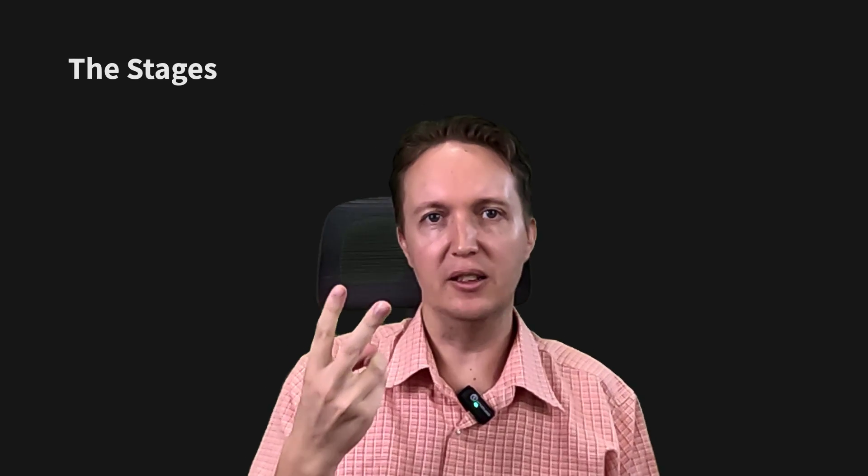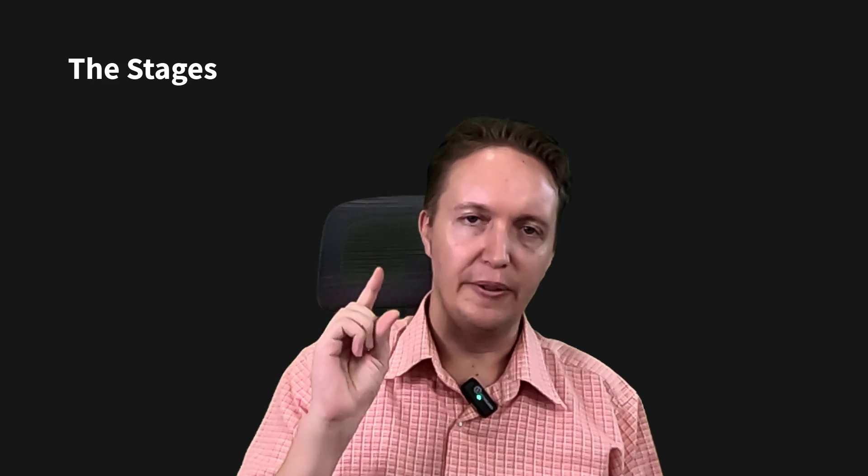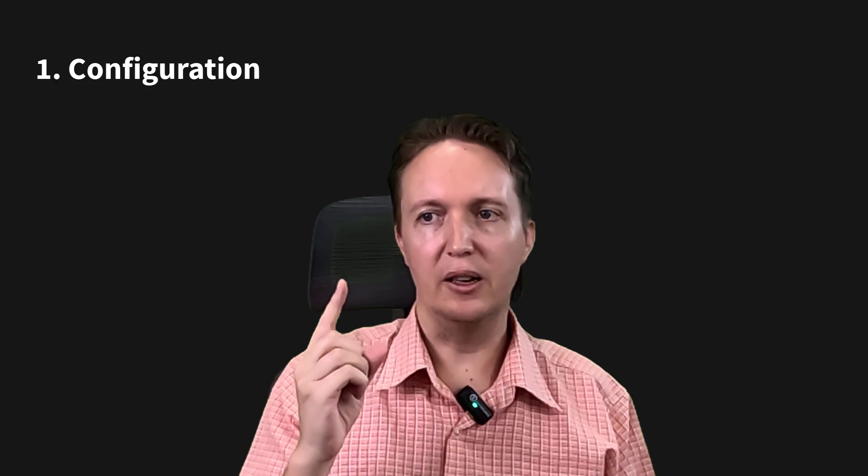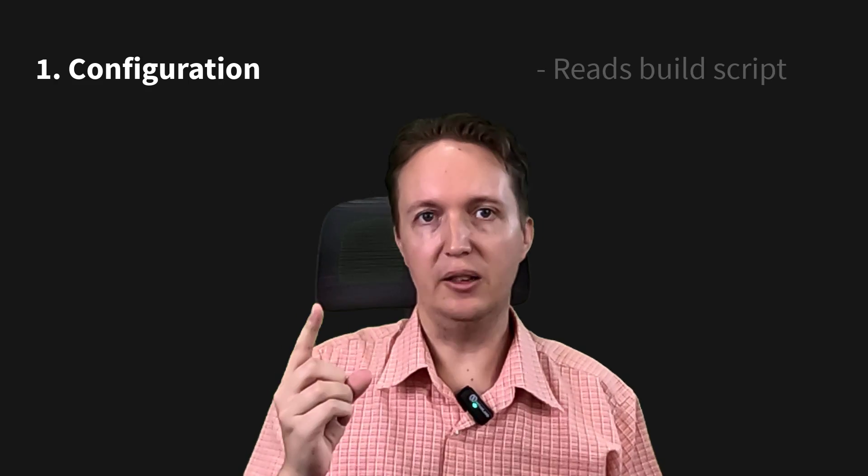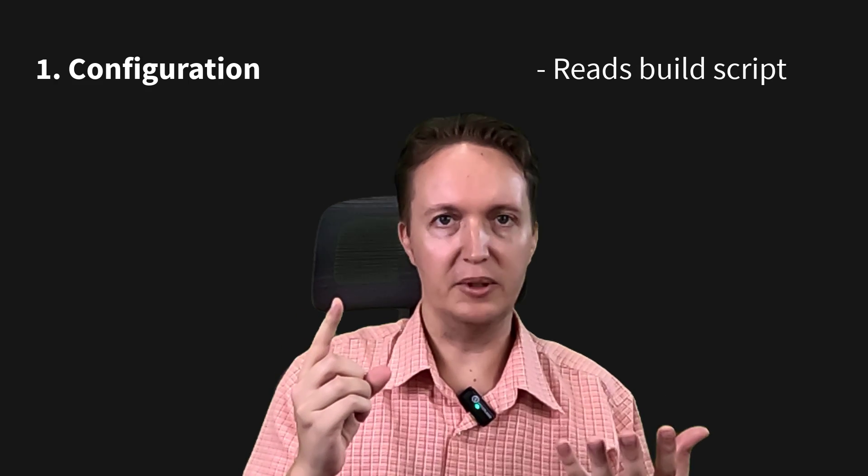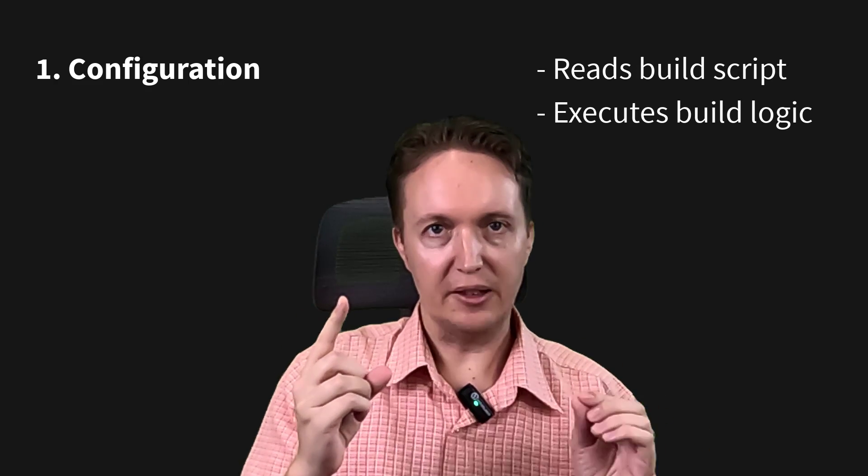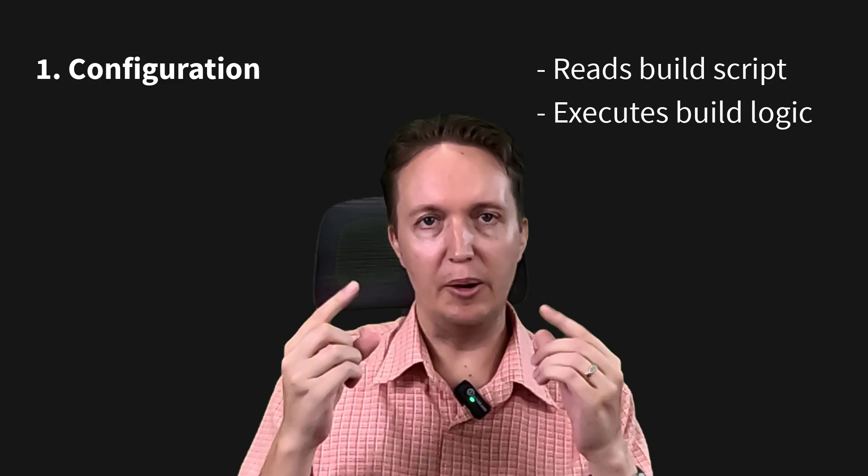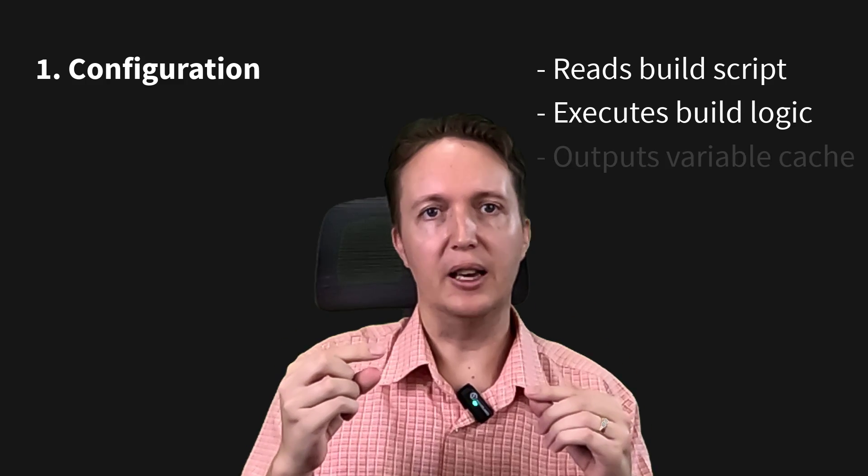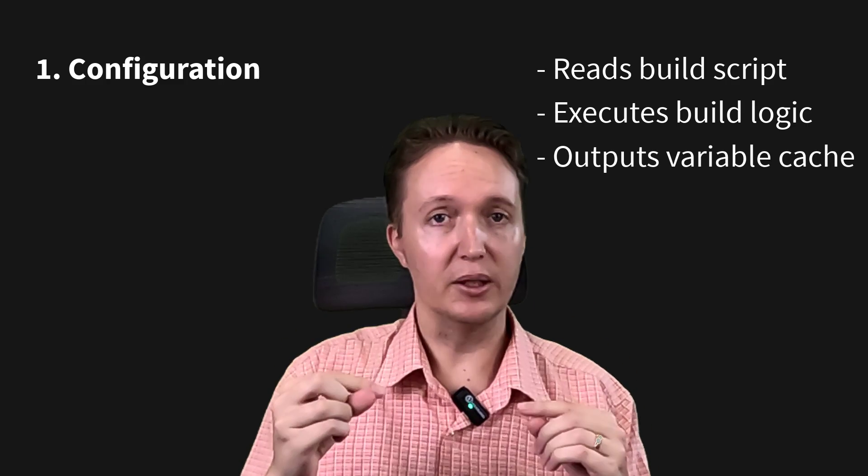So CMake runs things in stages. There are two stages or three if you include the build stage. The first stage is the configuration stage. So here is where it will read your actual build scripts. It will parse them and execute them and output a cache of variables.